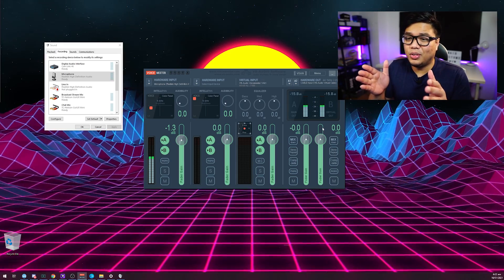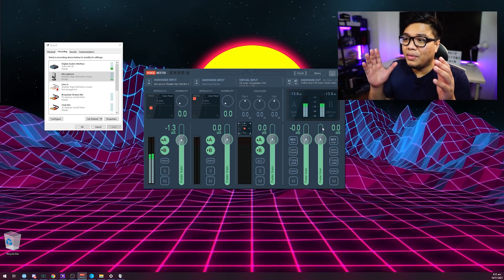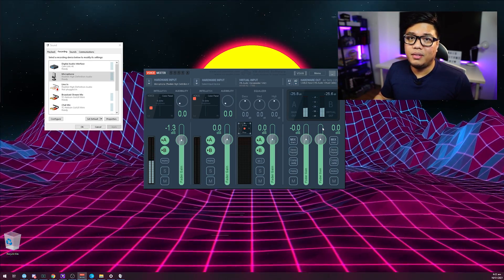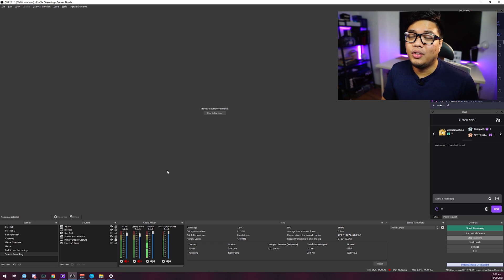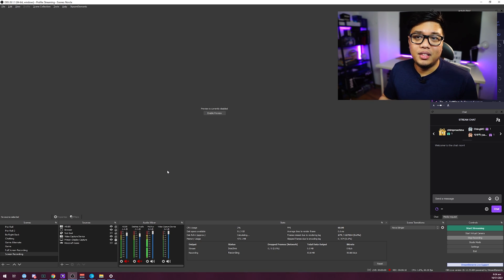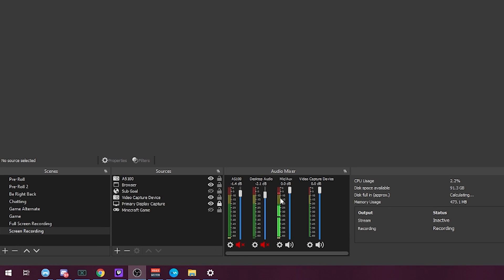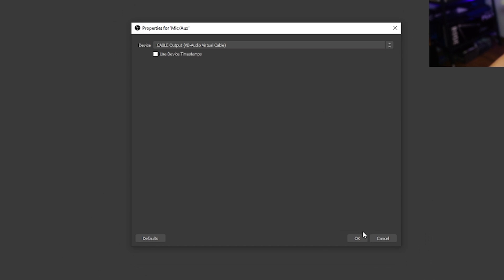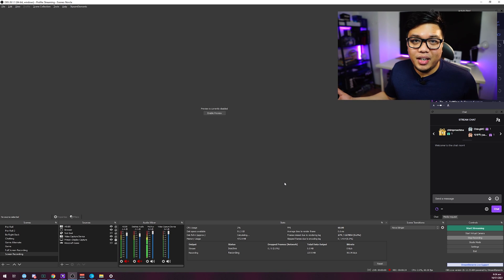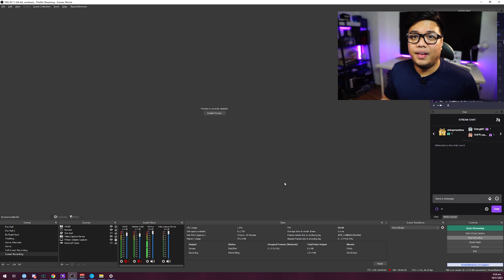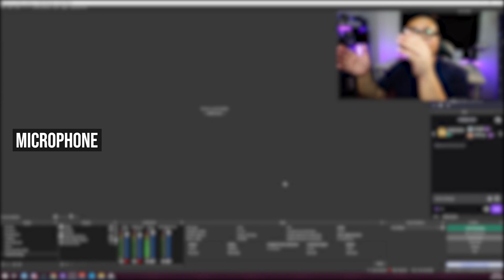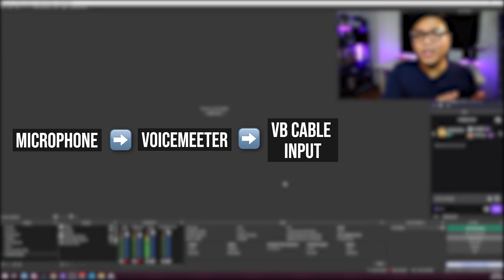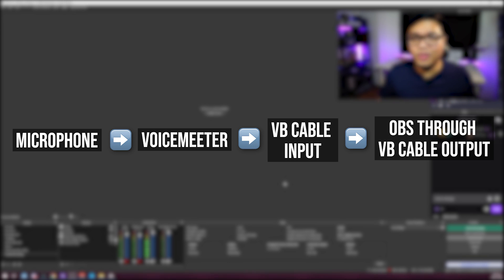Now that we've set it up, let's talk about how to use VoiceMeter in different software. First, I'll teach you how to connect it to OBS, since a lot of you are streamers and content creators. It's quite straightforward — just go to Audio Mixer, right-click the Mic/Auxiliary bar, go to Properties, and select Cable Output. My voice now sounds different because it's being treated by VoiceMeter's post-processing. The signal chain for OBS is: microphone → VoiceMeter → VB Cable Input → OBS via VB Cable Output.